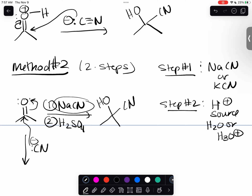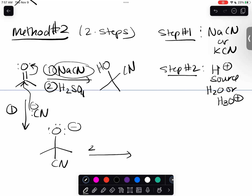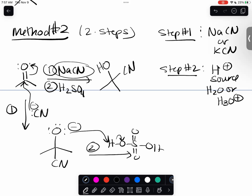In method one you protonated the oxygen first; in method two the nitrile comes in first. You've done Grignard reactions to aldehydes and ketones - it's like a Grignard. It adds to the carbonyl, and then step two protonates the oxygen to get your product. It's just a reversal of steps, and those are the two methods for cyanohydrin formation.